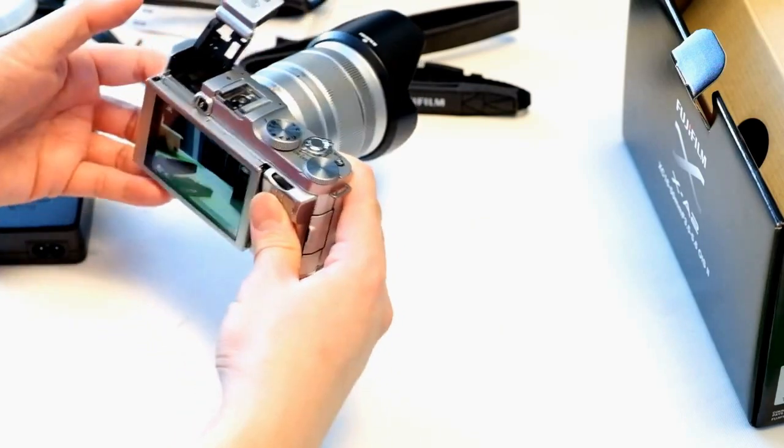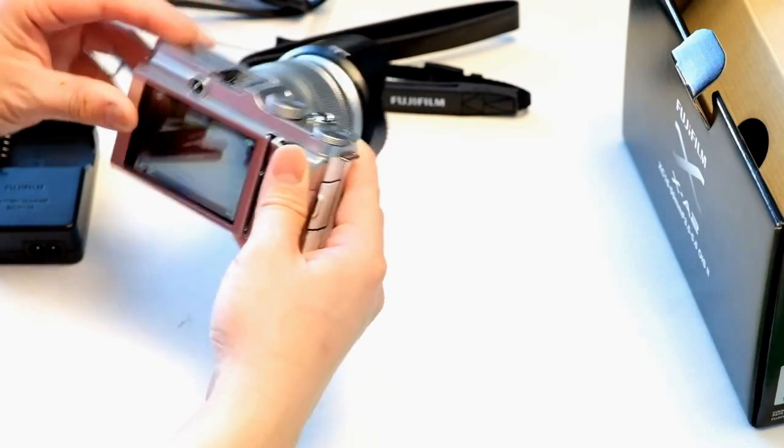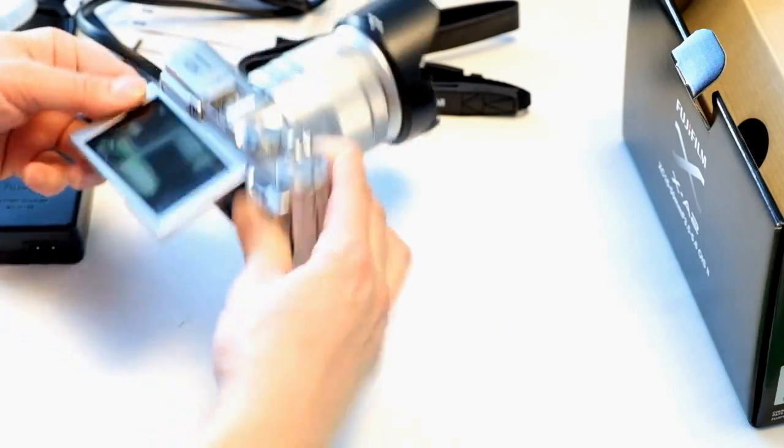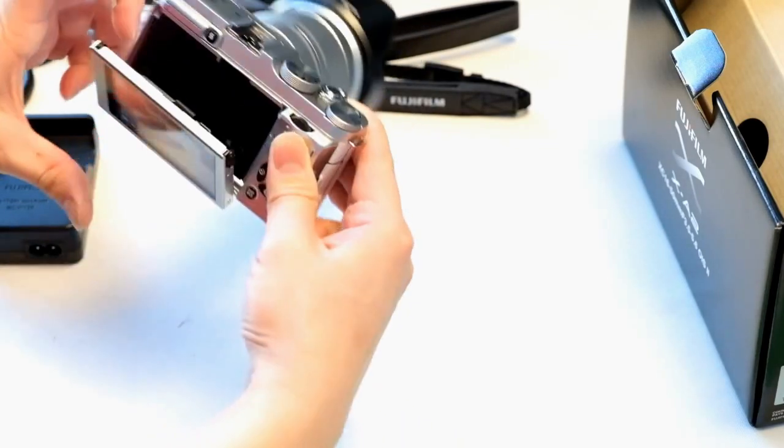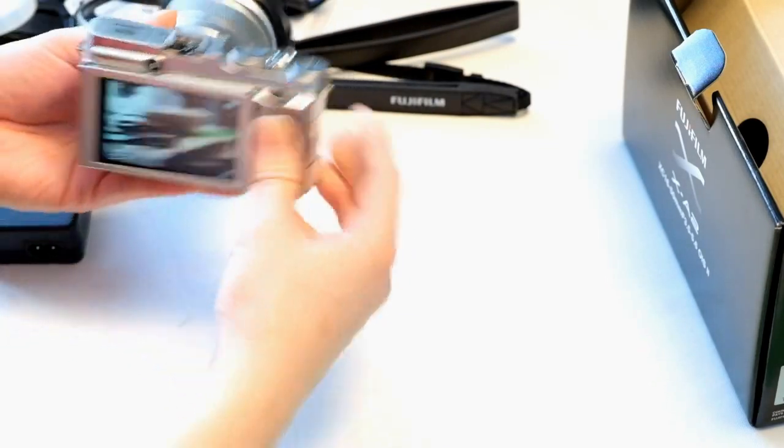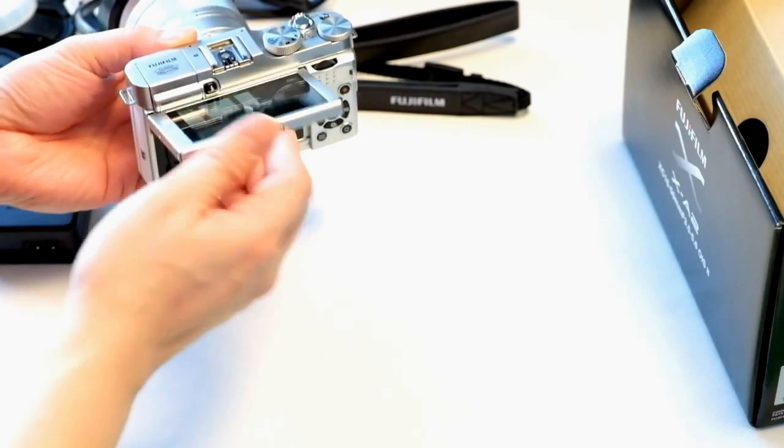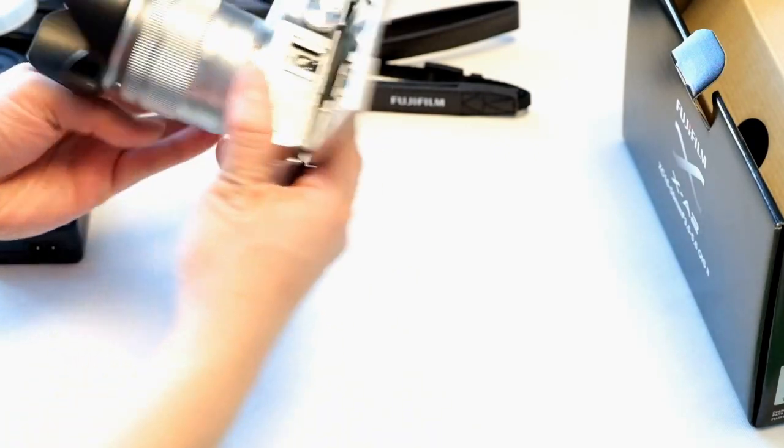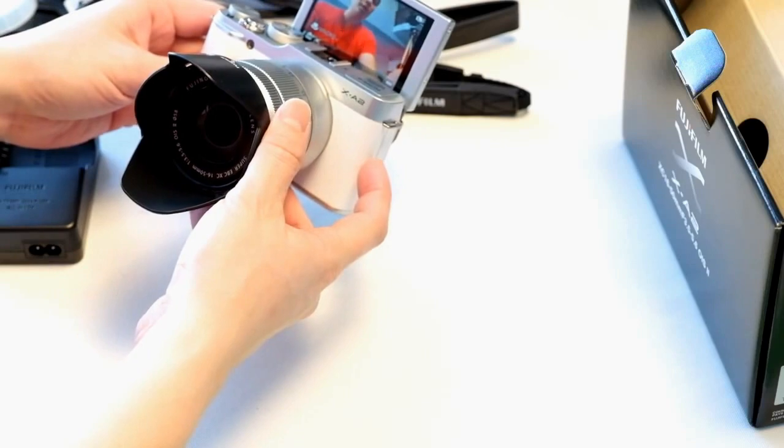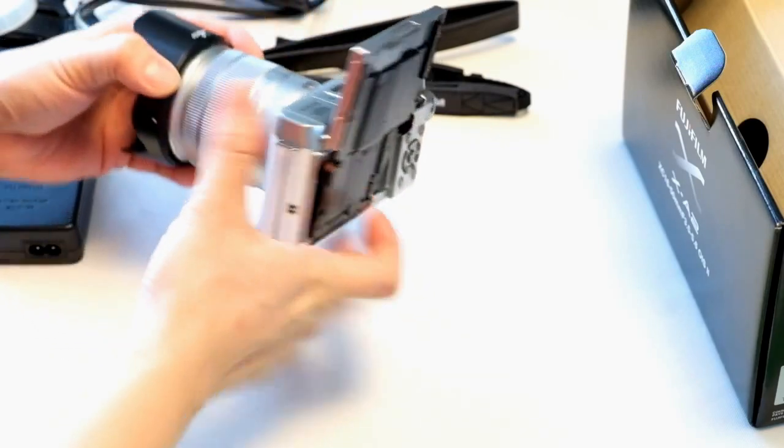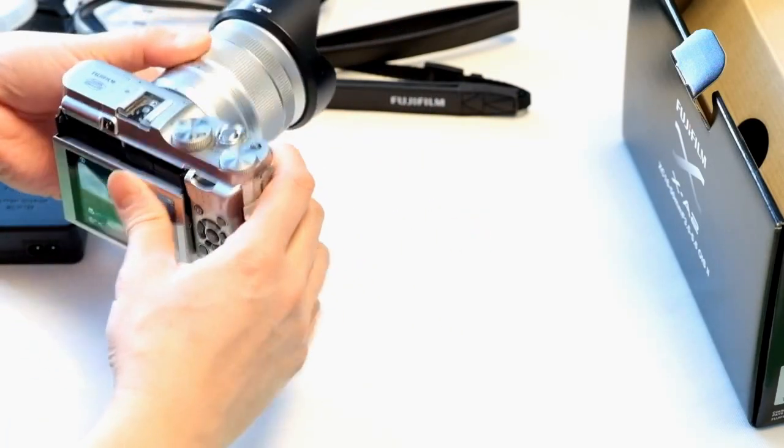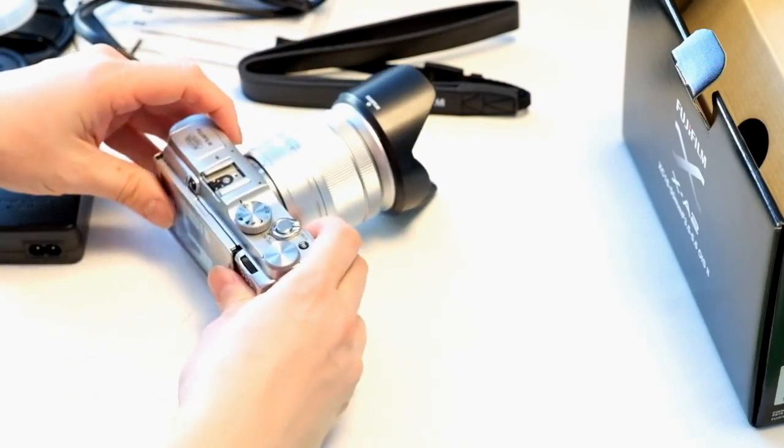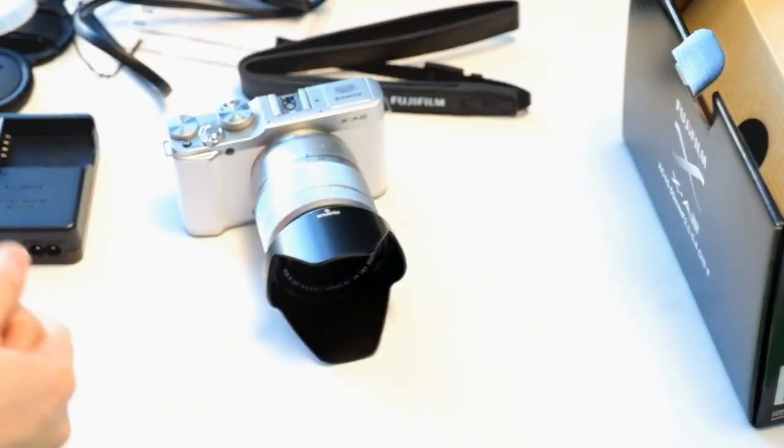You got the built-in flash. You got the tilt LCD screen. You can shoot low angles as well as high angles. If you're doing your selfie shoots you can flip up the screen and pull it up so you can shoot yourself like that as you can see right there. That's a nice little cool feature. This is the Fujifilm X-A2.